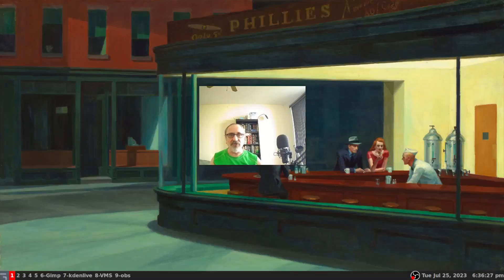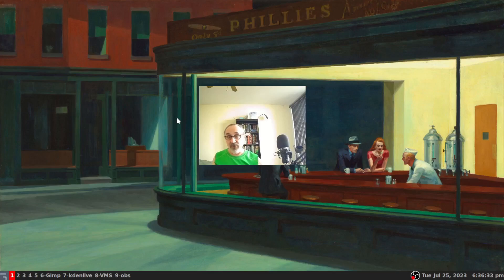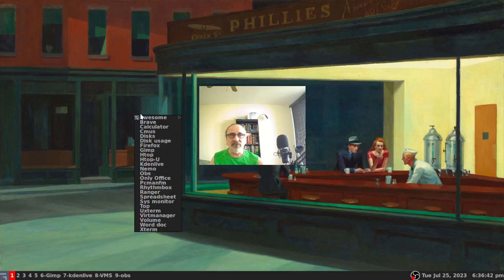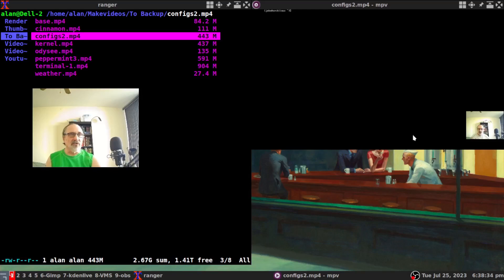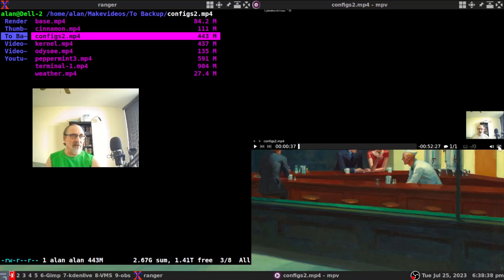I'm going to close my file manager and open up Ranger. Ranger is a file manager that works in the terminal — I did a video on that a few weeks ago. I'm going to click here and go to Ranger, and then click on this little icon on the right of the video to make it full screen.